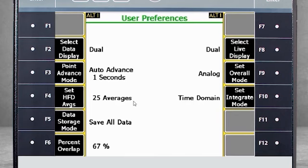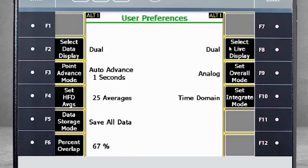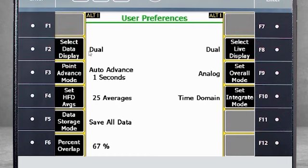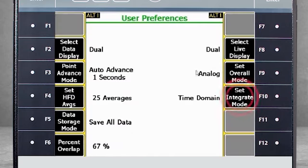F8 Select Live Display is where you can select the data you want to see during collection — toggle between status, spectrum, waveform, or dual. So what is the difference between F2 and F8? F2 defines the data you will see after collection, while F8 defines what you will see during collection. F9 allows you to choose between analog, digital, true peak, and average peak for overall measurements — refer to technical documentation to determine which mode is right for your application. F10 Set Integration Mode toggles between Time Domain and Frequency Domain.